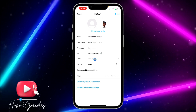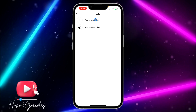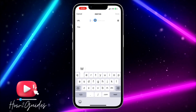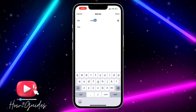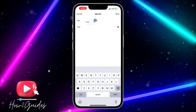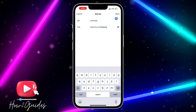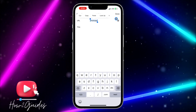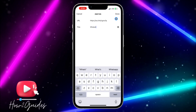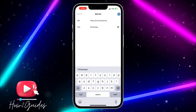Click on 'Add Links', then click on 'Add External Link'. Enter 'WhatsApp' in the title field and paste the copied link in the URL field, then click 'Done'.